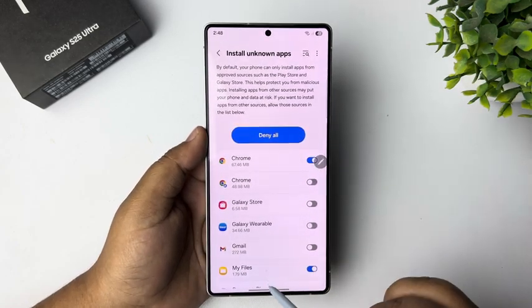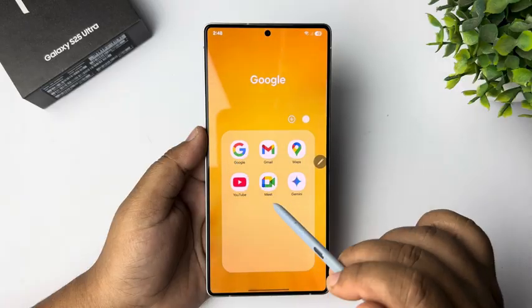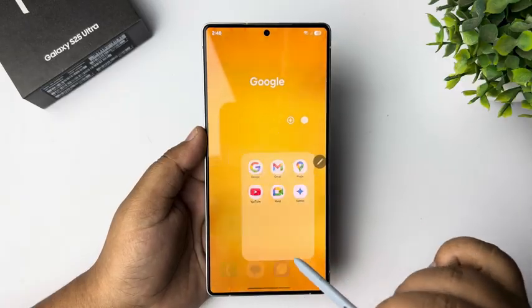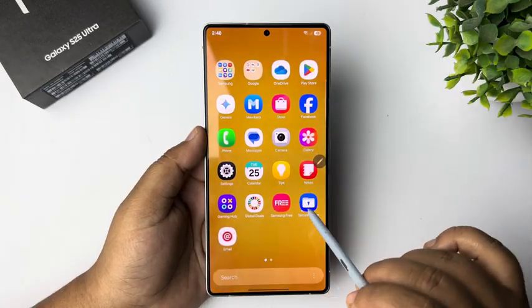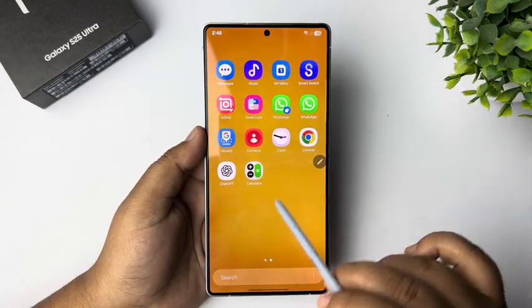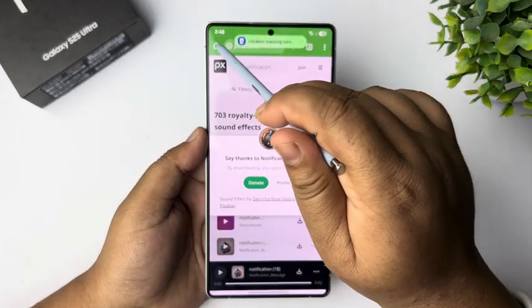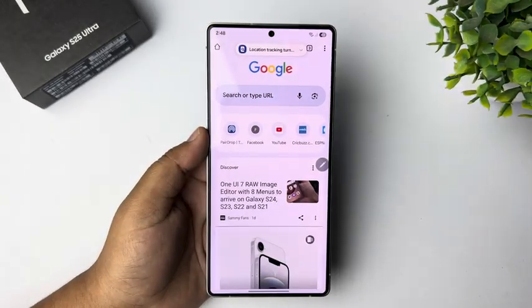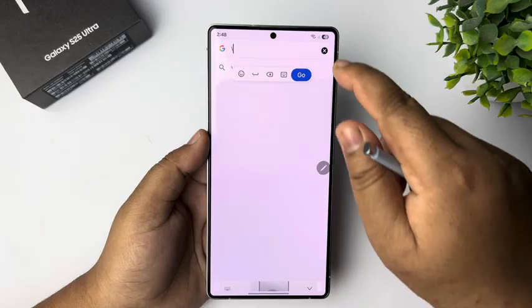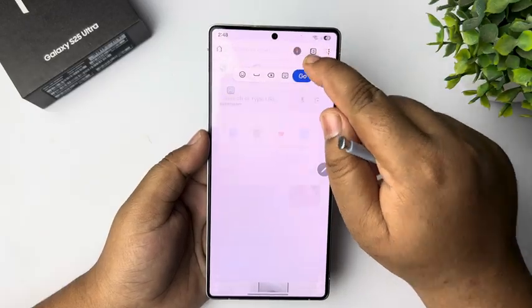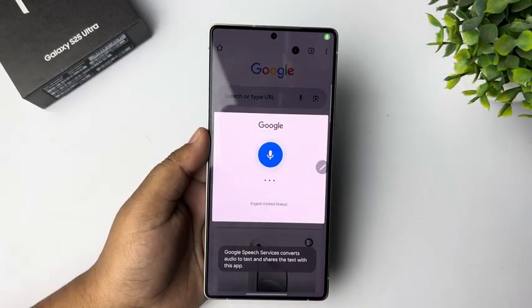Now let's open Google Chrome browser. Once you are in your Google Chrome browser, just search for APK file download.